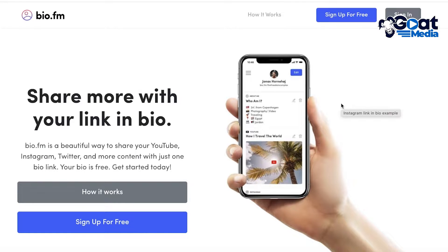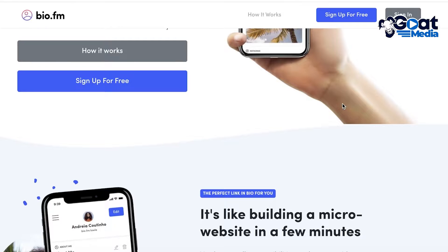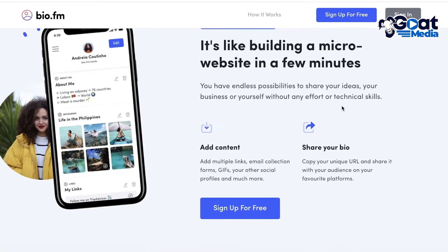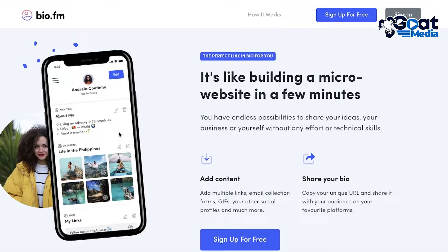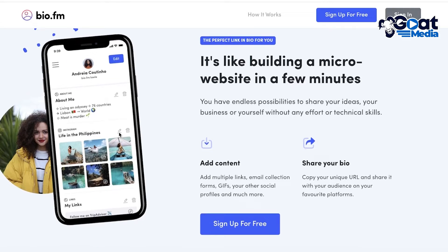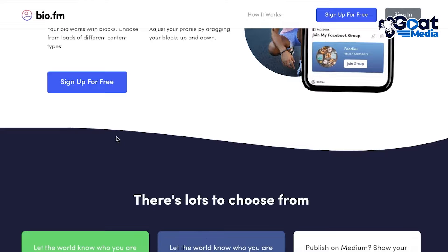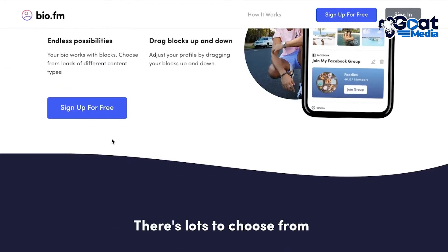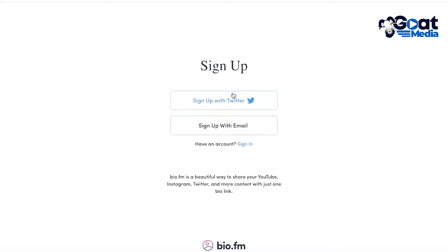BioFM allows us to add our link in bio and do all the functionalities of Linktree. However, if you take a look at some of their other tools, you can add more information — build a more customized appearance, add more content, and share more in your bio. You have multiple different possibilities in BioFM, and it's super easy to get started by clicking sign up for free.